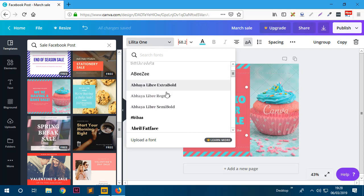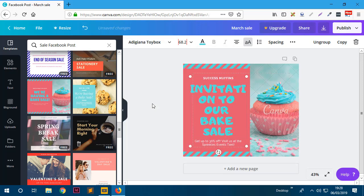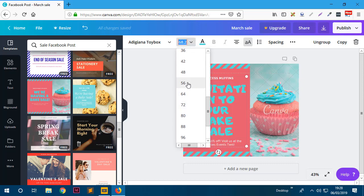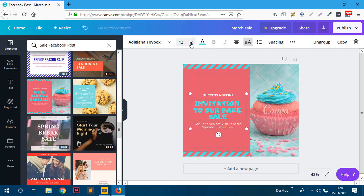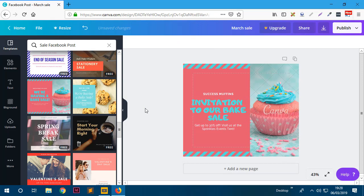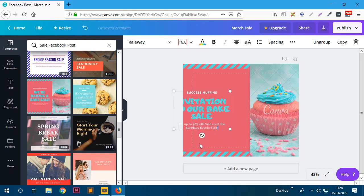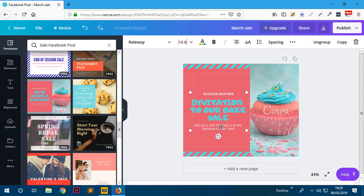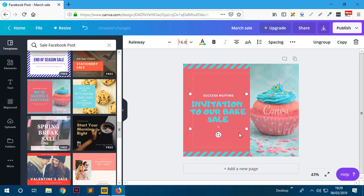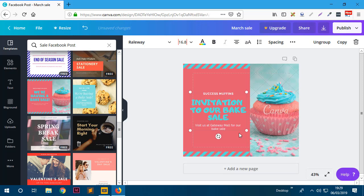They have lots of nice fonts you can use. I'll select one and the size is too big so I'll change it to 42 - actually let's make it 48. I'll undo any unwanted changes with Ctrl+Z. Then for the body text I'll say 'Visit us and get way more for our bake sale and get 20% off.'